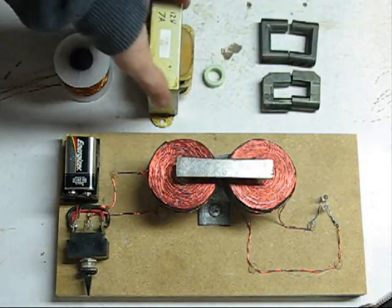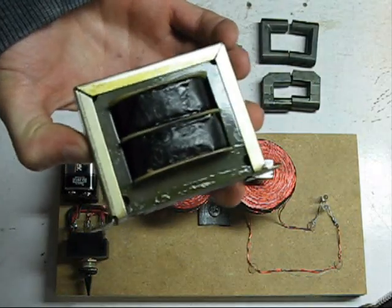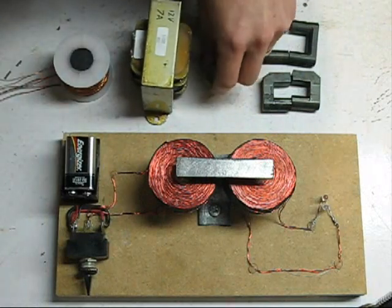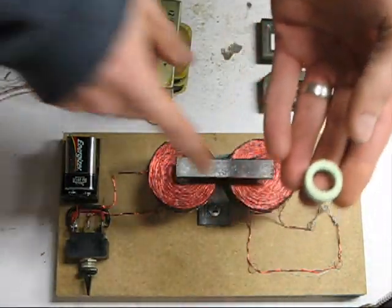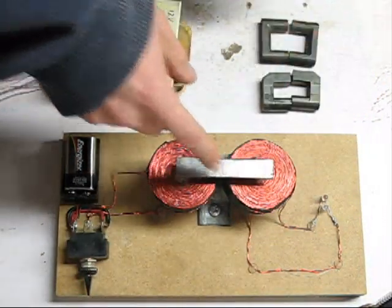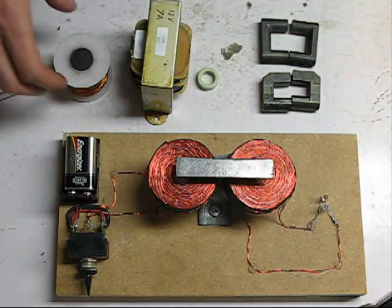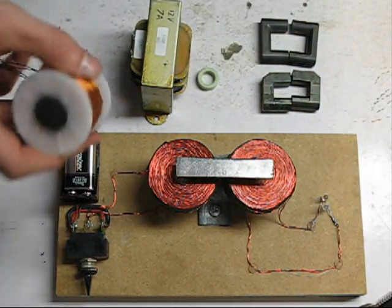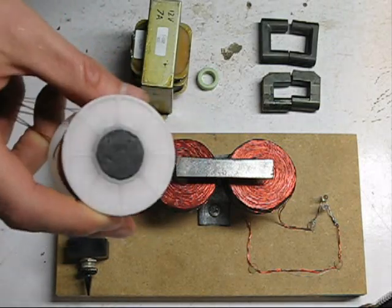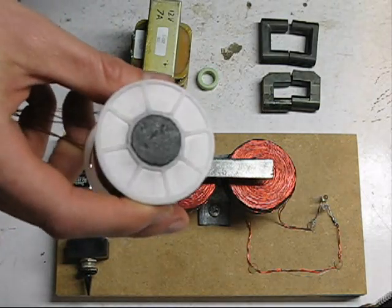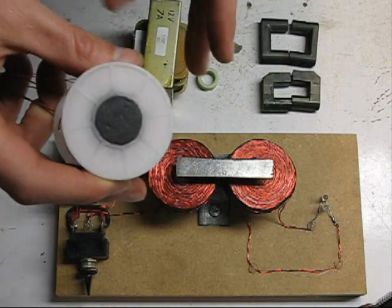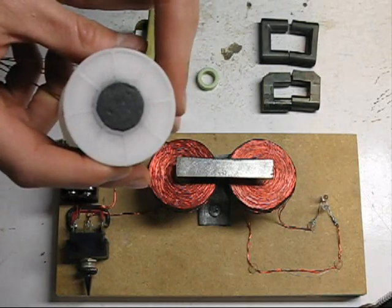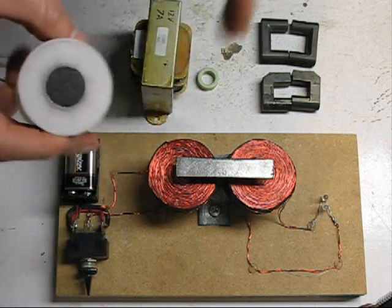So it goes to show that every closed-loop flux path core, like this E-core or a toroidal core, will operate the same when we're talking about applying DC pulses to it, which operates very different from this open flux core, such as what's used in Bedini applications. You'll find this is much more efficient when harnessing the flyback effect.